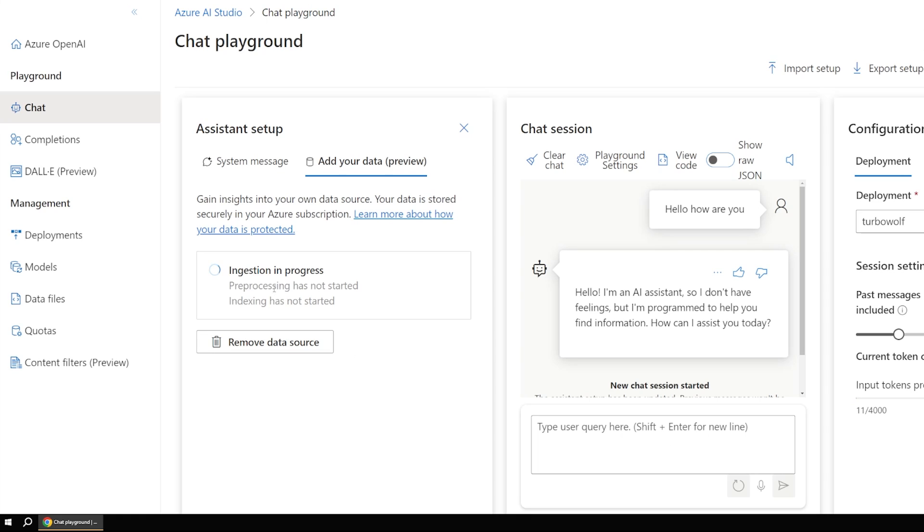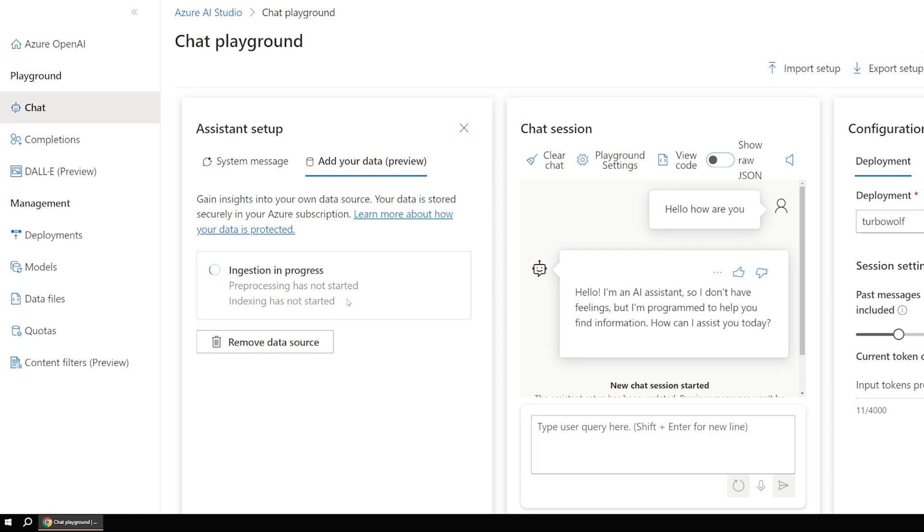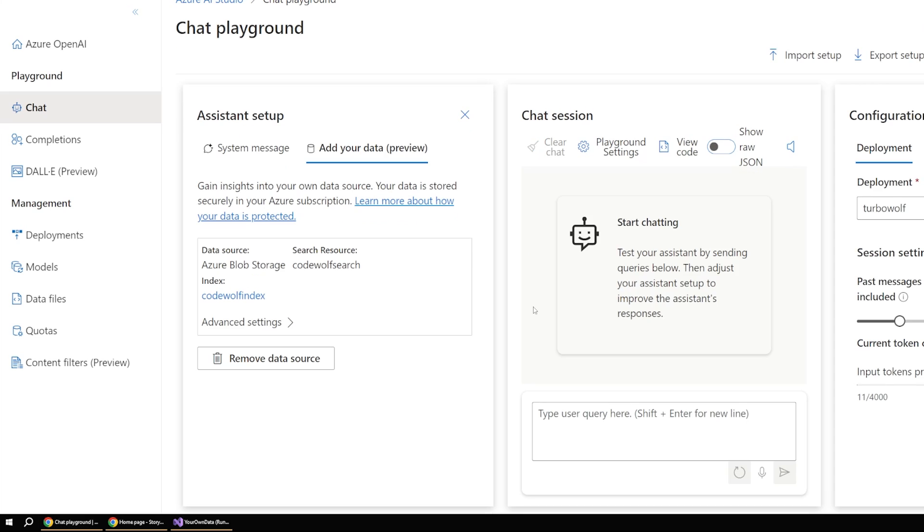Now over on the left here, you can see there's this ingestion process. So it's starting to index our data and pre-process it and kind of get this ready for use by our AI bot. So this can take a little bit of time. It's not too bad, but I'll just pause here for a second while this finishes.